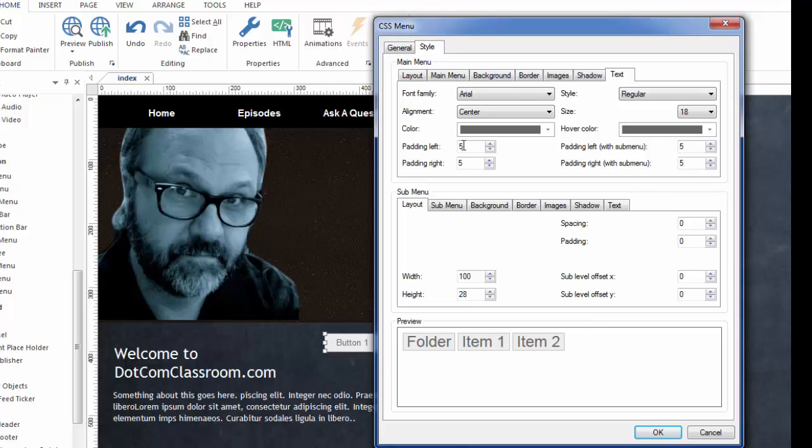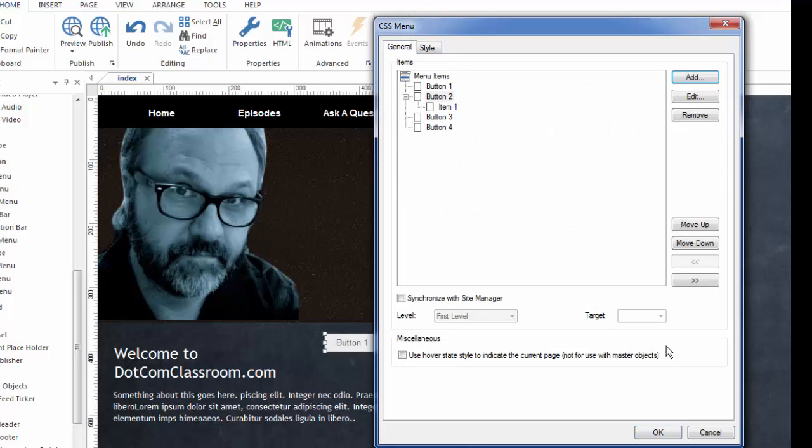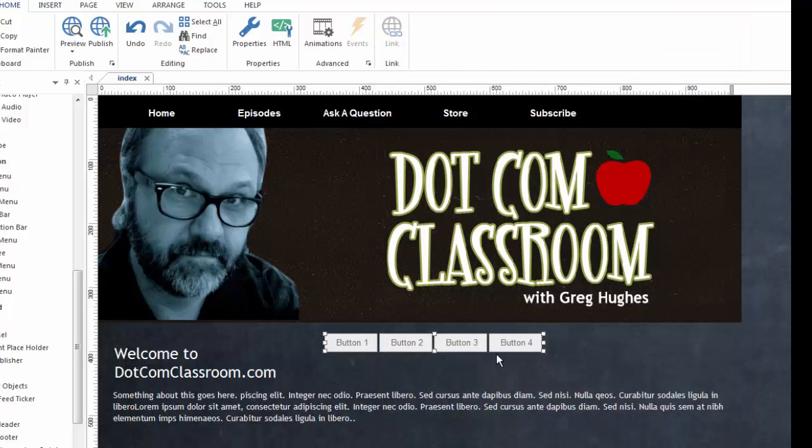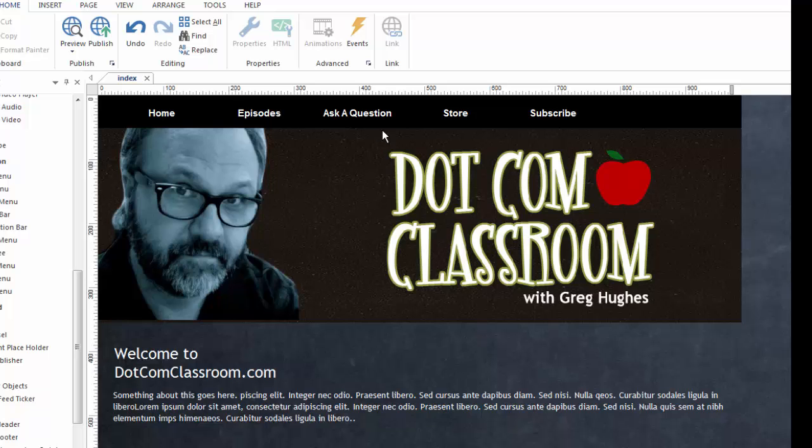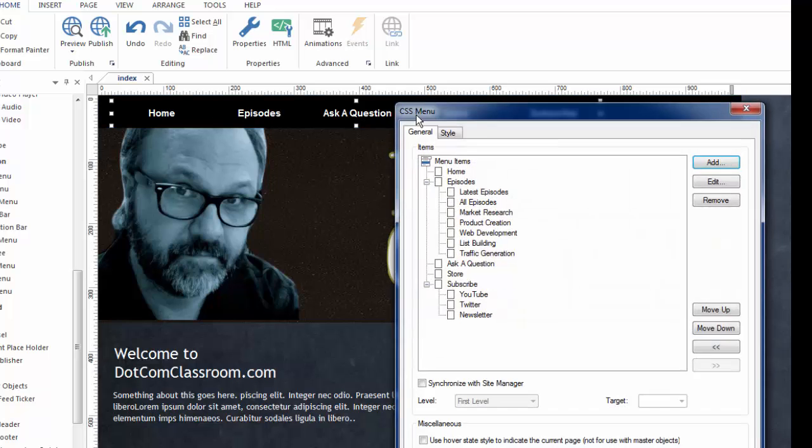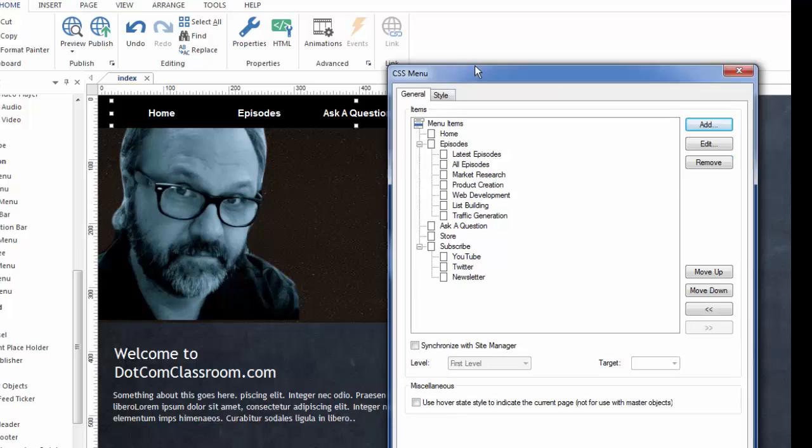But rather than go into all of the possible variations, because you can see there's probably a thousand or more, it's better for me to show you one that I'm working on. I'm going to cancel out of this and I'll even delete this demonstration and go right up here to the CSS menu that I'm working on for this website.